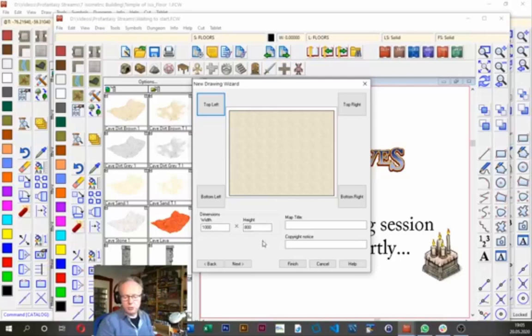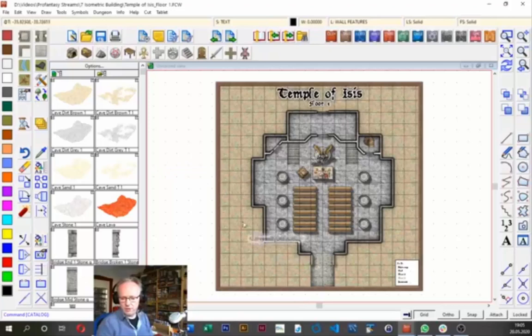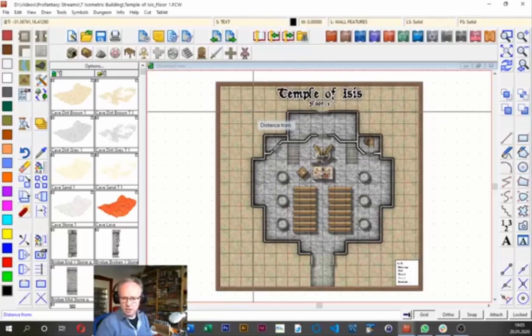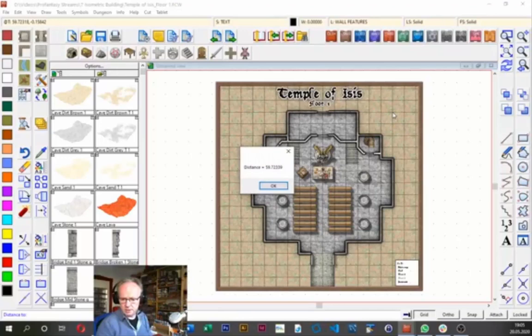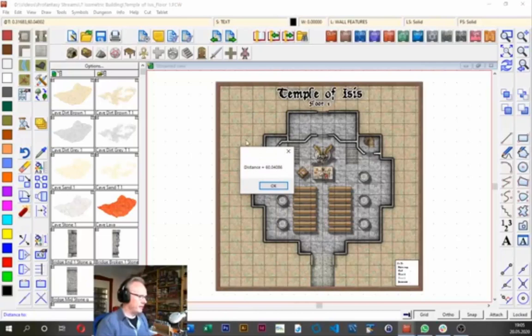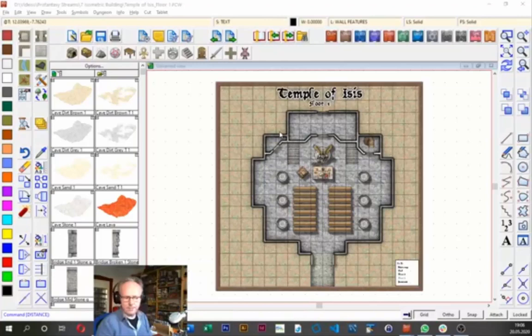For the size of the map, I need to check the original map. Going back to the other map, I go up to the menu, click Info, and use the Distance command to check the distance between two points. The width of our temple is 60 feet, and in the north-south direction it's also 60 feet, so that's what we need to fit on our new map.